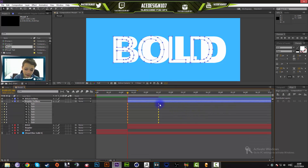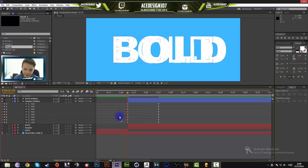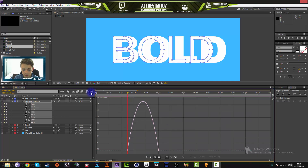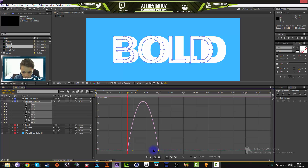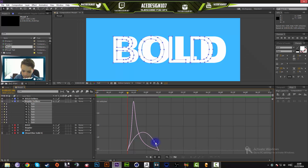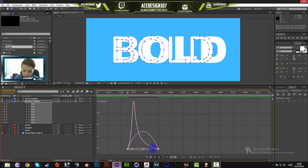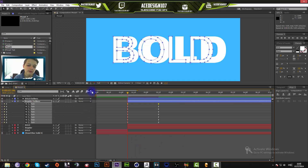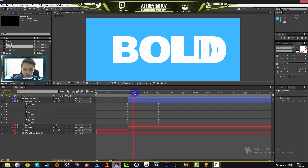Once you've pressed F9, your keyframes will look like round diamond shapes. Open the Graph Editor — your keyframe animation will look like a half-oval curve. Click on all the anchor points, hold Shift, and drag the handle up. You'll need to do this about six or seven times since there are multiple keyframes to easy ease. This is a technique a lot of people use in their animations.